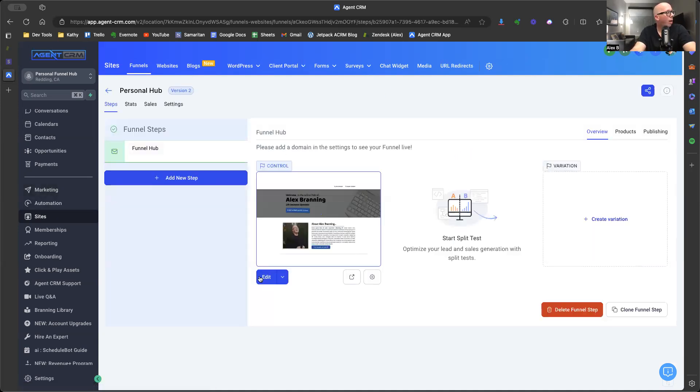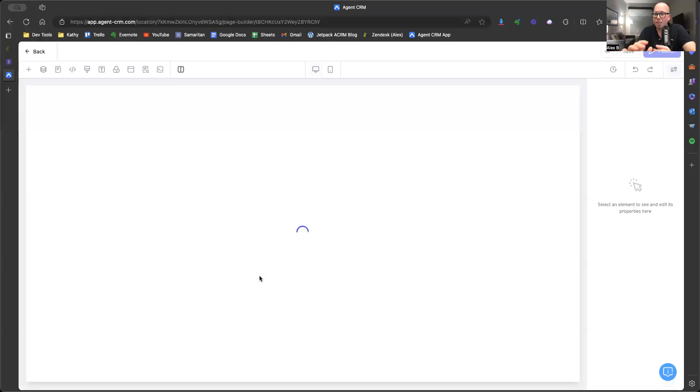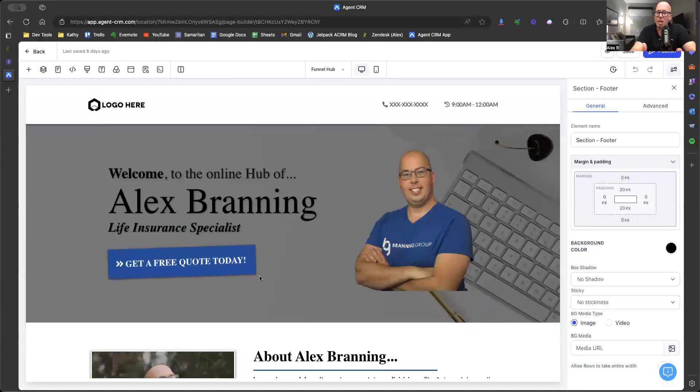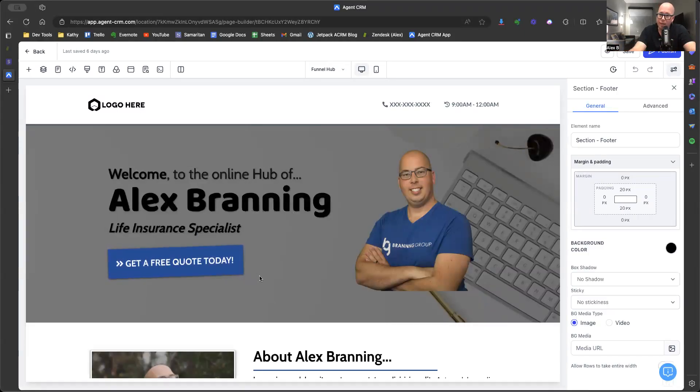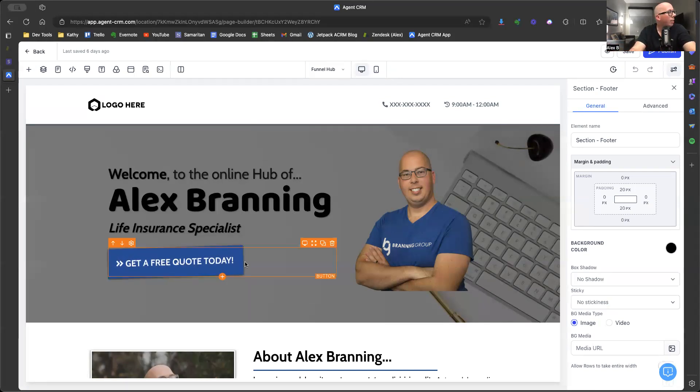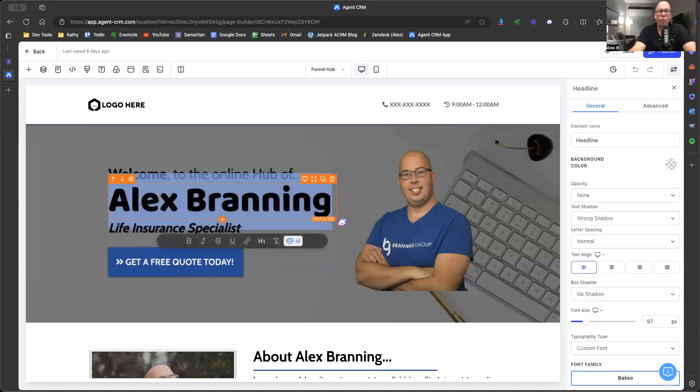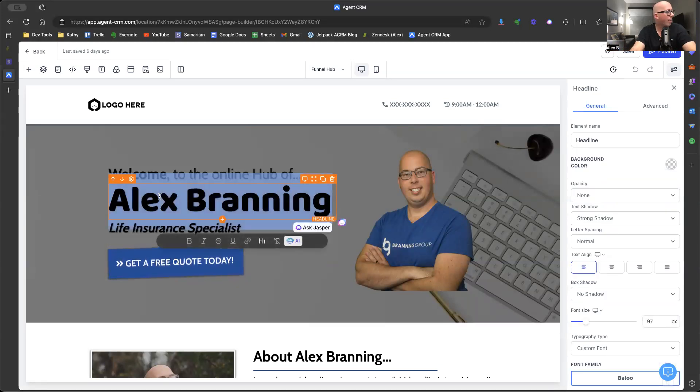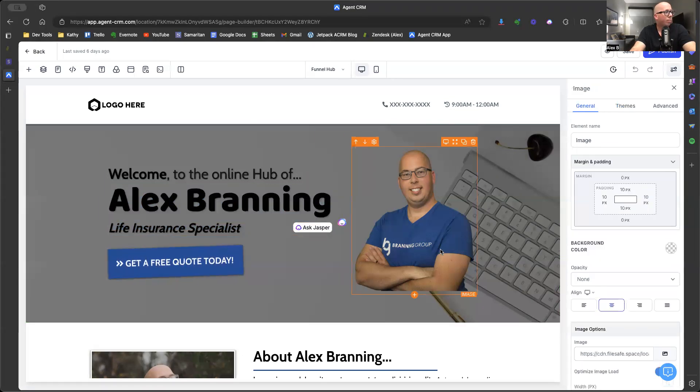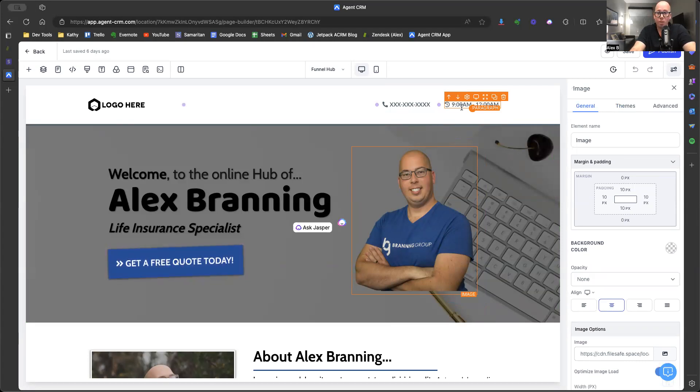Now our funnel editor, super duper easy to use. It's like editing a Word document. It's that stinking easy. Now you're going to go in and see that it's got my information here. The reason I did that is so that you can get an example of what to put where. So now we say welcome to the online hub of Alex Branning, so you would just change your name here. Put in the title, life insurance specialist. Change your logo, add your phone number, change your business hours.